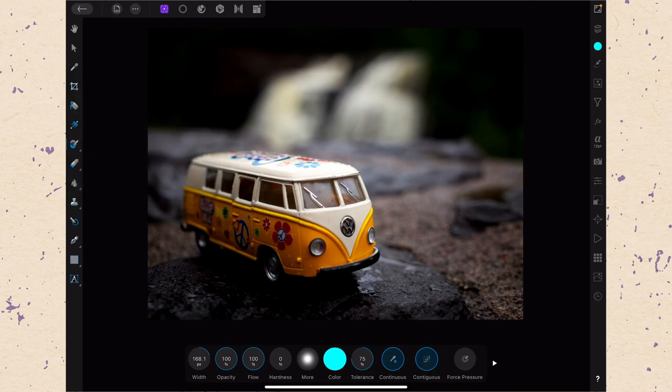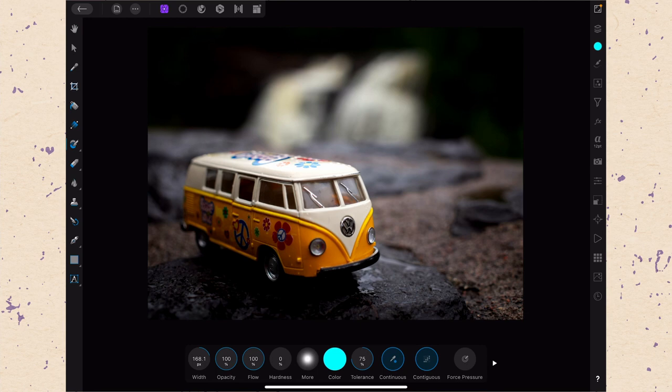Now I think the best way to think about the color replacement brush here is as a combination between the magic wand tool and the brush tool, because the magic wand tool can select things in a specific color range and the brush tool is going to paint.